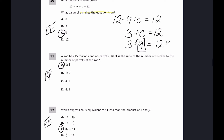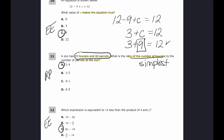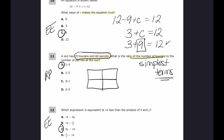For number eleven, a zoo has 12 toucans and 60 parrots. The ratio of toucans to parrots is 12 to 60 — but they want it in simplest terms. I'll make a ratio table and find the greatest common factor. Listing factor pairs for 15 and 60 to find the GCF.